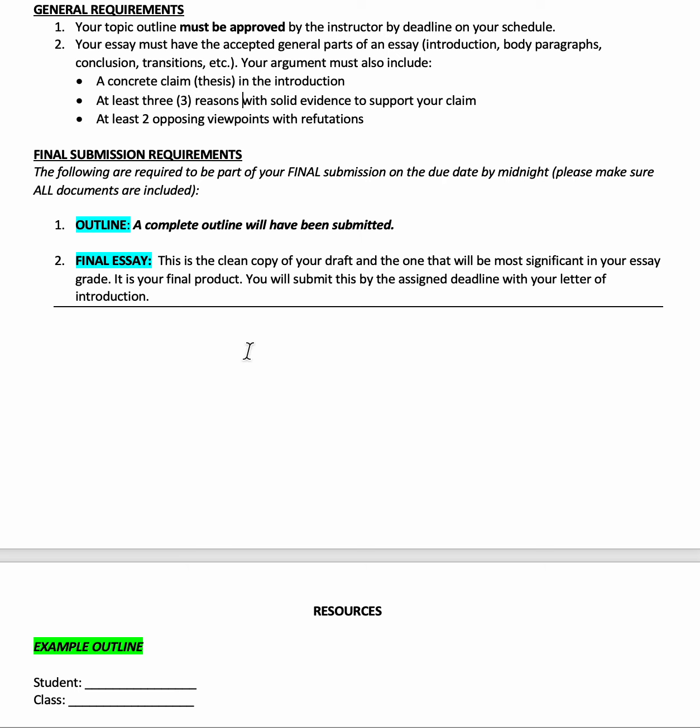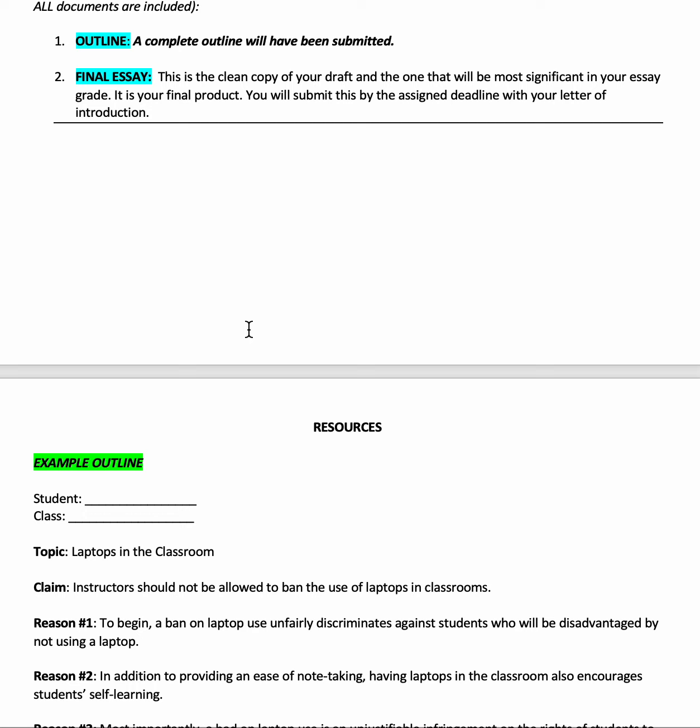Part of your final submission requirements is that you'll complete an outline, which will already have been submitted — so you don't need to resubmit it, but it counts as part of your essay grade. It sets you up for success in the essay and gives you some padding in your grade. About 15 or 20 points of your essay grade will come from your outline, so as long as you complete it, you're automatically getting those points.